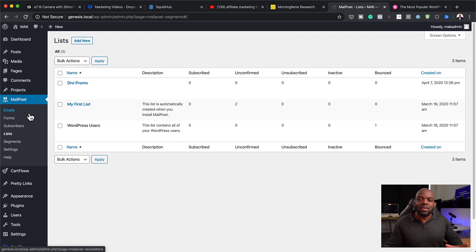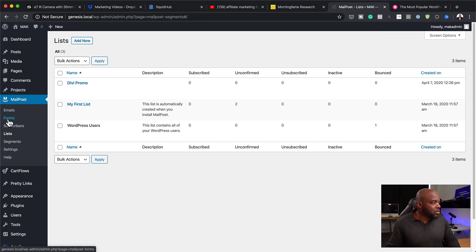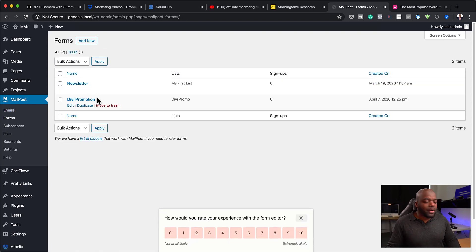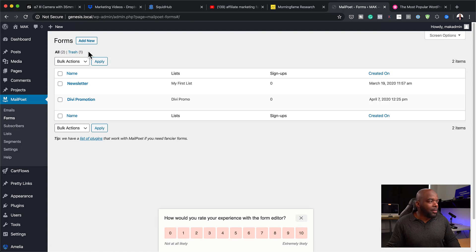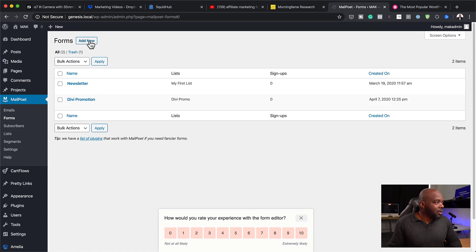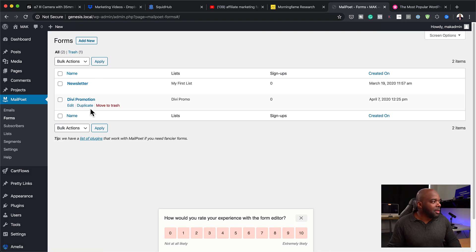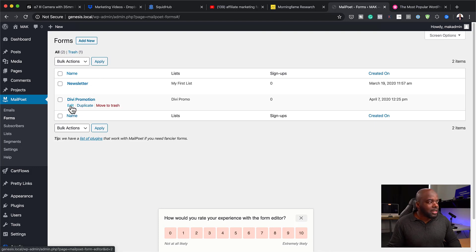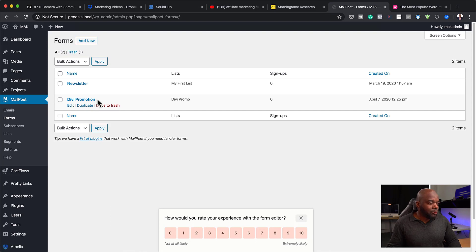You want to connect this list with a form. The next step is to come over here to forms and this is where you want to create a form. Creating a form is very easy. You want to click here on add new and then you just give the form a name. As you can see here, I've named this Divi Promotion. This is our form.